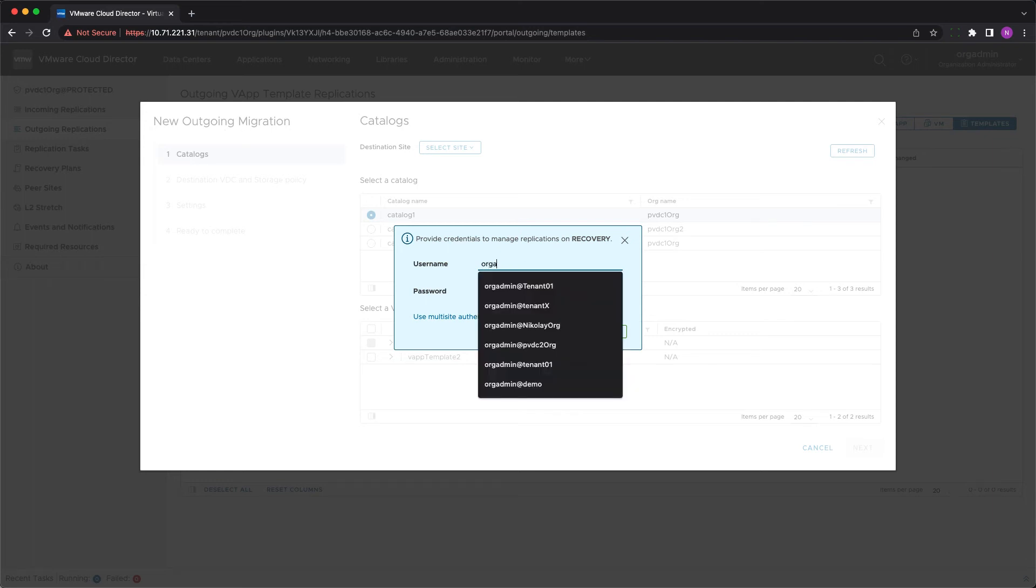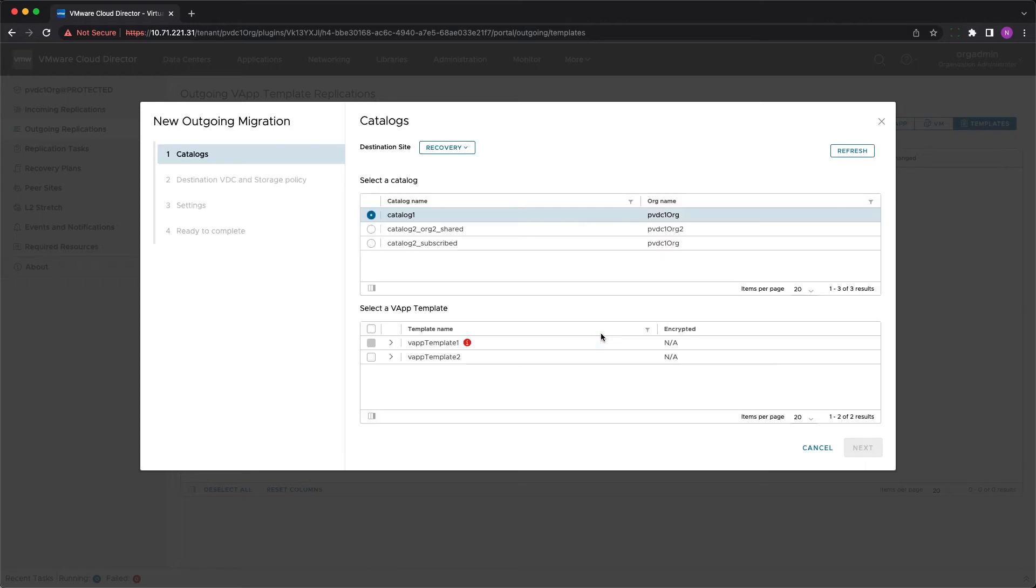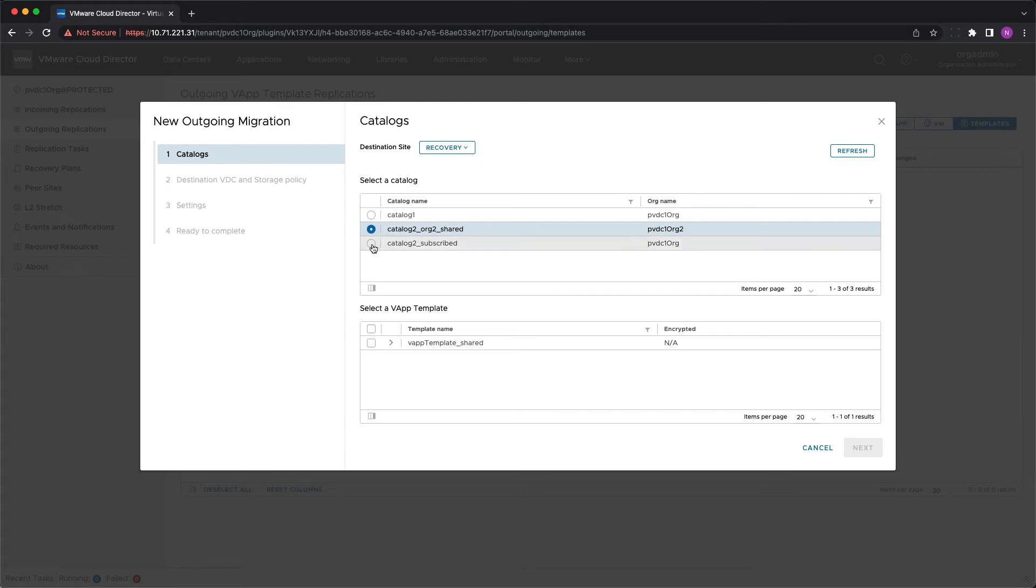You need to authenticate with the destination credentials then select the catalog and vApp template or templates to be migrated. You can see all the private, shared or subscribed catalogs available in the catalog list.